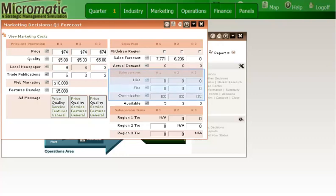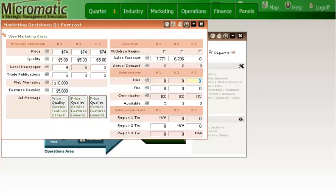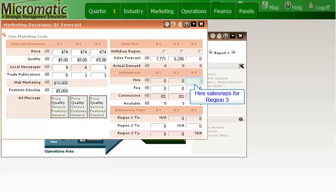On the right side of the marketing decisions panel, you can see that I also have sales reps. I can choose to hire more sales reps, fire sales reps, pay them a commission, and or move them from one region to another. For simplicity reasons for this tutorial, I am just going to leave those as they are, except that I will hire two reps in region 3.